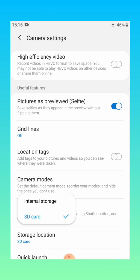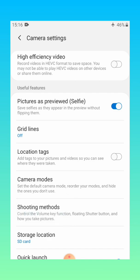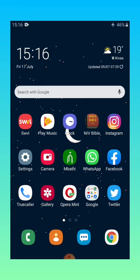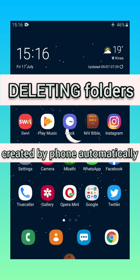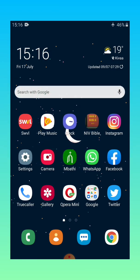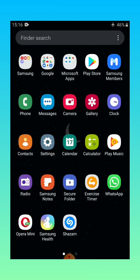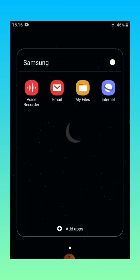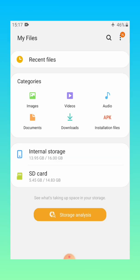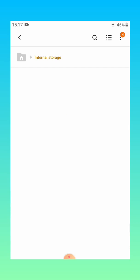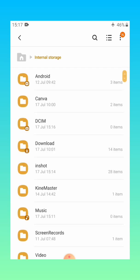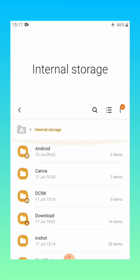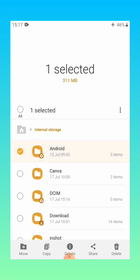Now number eight is basically deleting folders that have been automatically created by your phone without your knowledge. So you'll go to My Files. When you open your internal storage you'll notice that there are folders like this Android folder which has been created. And basically you may not know but it holds a lot of space. If you long press it, just select it. See it has 311 MB which is basically being consumed by files that you don't know. So basically what you do is delete.